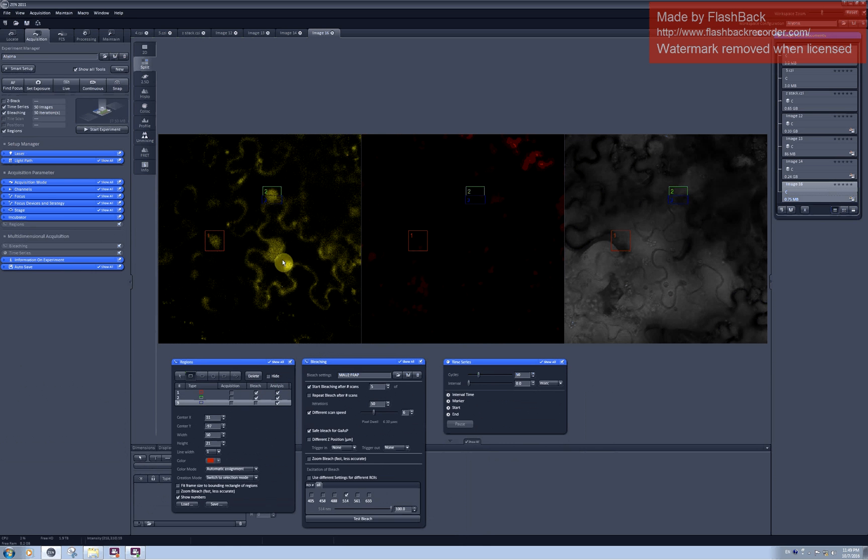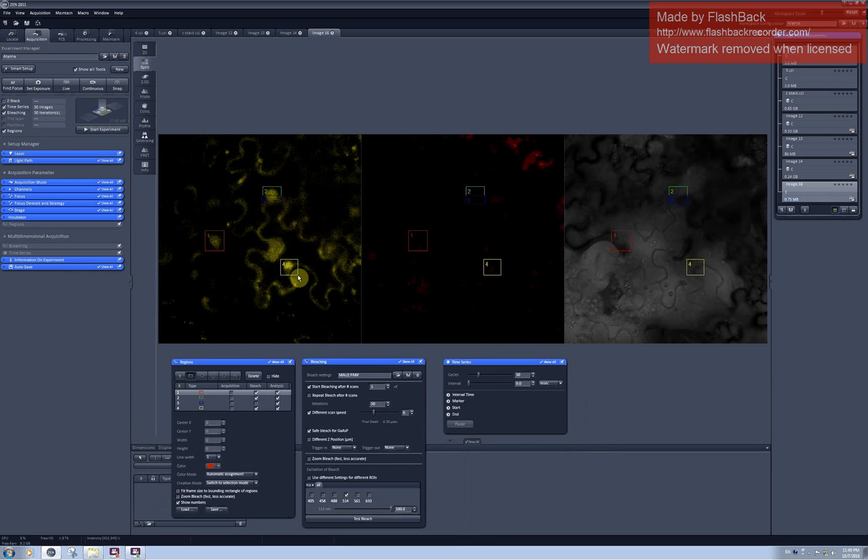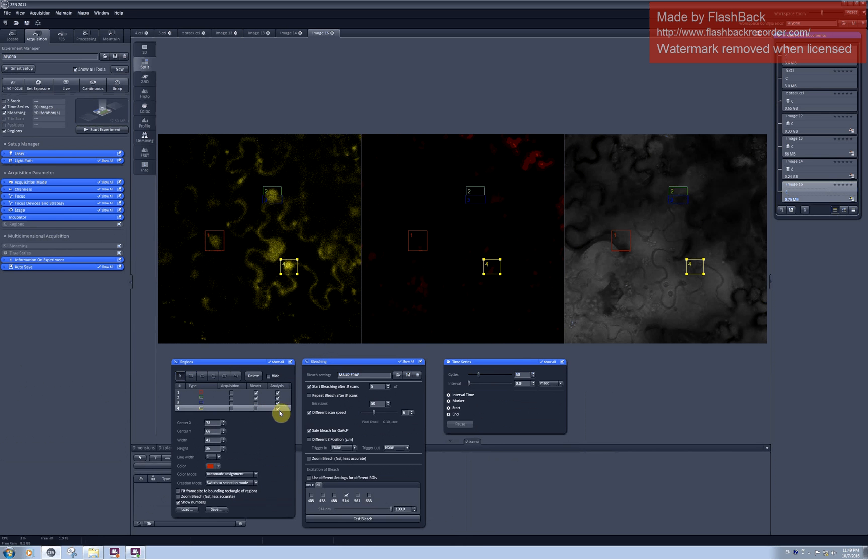For the third nucleus I would like to perform no photobleaching and just analyze it. This will be my control for photobleaching caused by scanning per se.